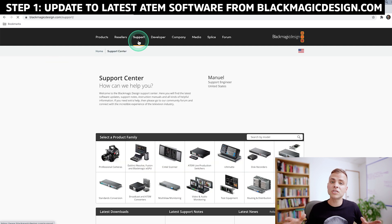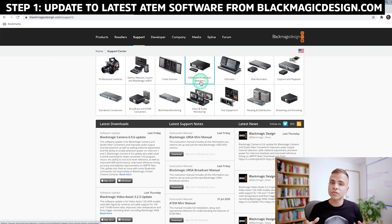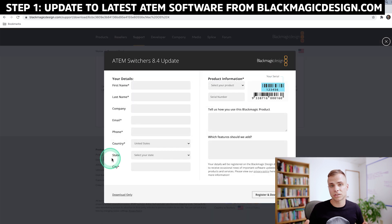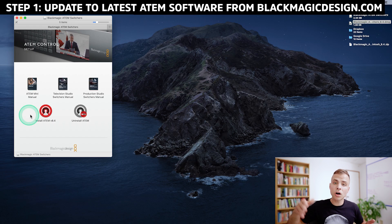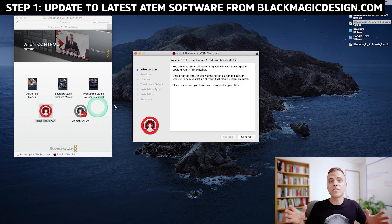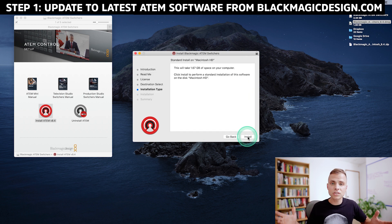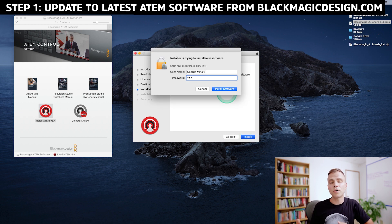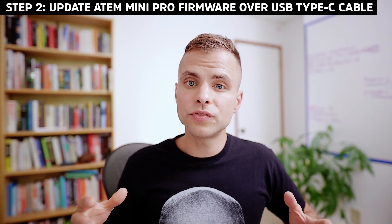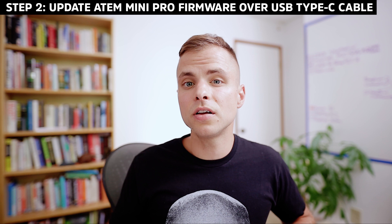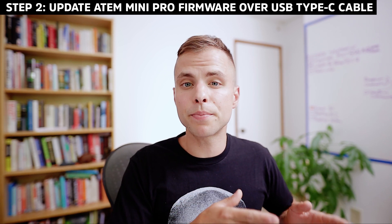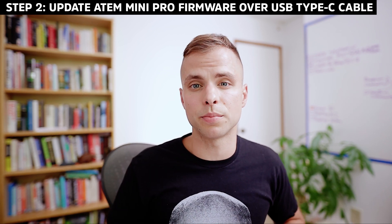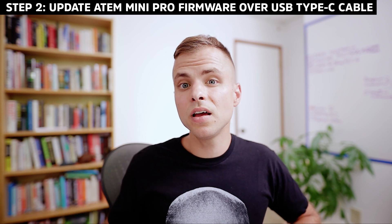First, go over to blackmagicdesign.com and download the latest version of the ATEM Switcher's software application. After you download the application, install it onto your computer. It's super important that you're on the latest version of the ATEM Switcher's software because blackmagicdesign is constantly making improvements both in the software and hardware, and also fixing bugs. After you install the latest version of the ATEM Switcher's application, go ahead and connect your ATEM Mini Pro to your computer using the USB Type-C cable.